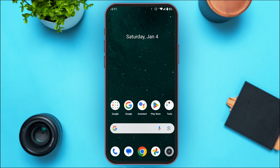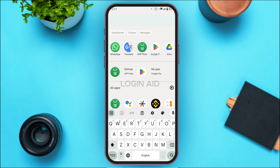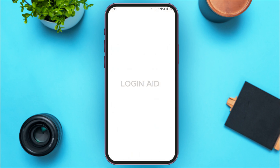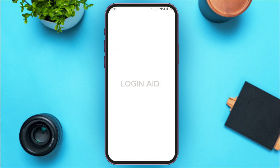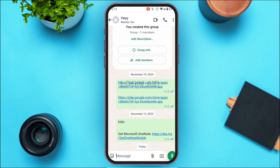Follow the simple steps and you'll be able to do it. Sometimes when you're chatting on WhatsApp, you might want to use Google Translate. It would be much easier if you could use Google Translate directly on WhatsApp, and it is actually very simple to do.